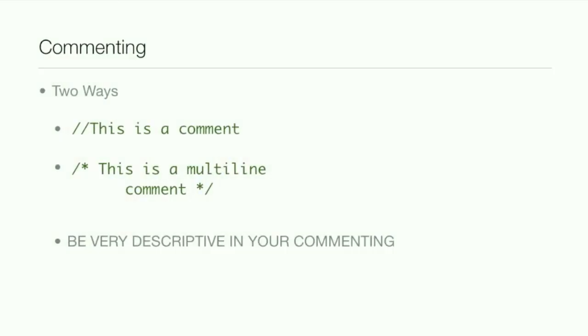Now the first thing is commenting. There's two ways to comment. The first is probably the one that you'll use most often. It's just two forward slashes. And that's to tell about what you've been doing in your code, why you've declared this variable a float instead of an int or stuff like that.